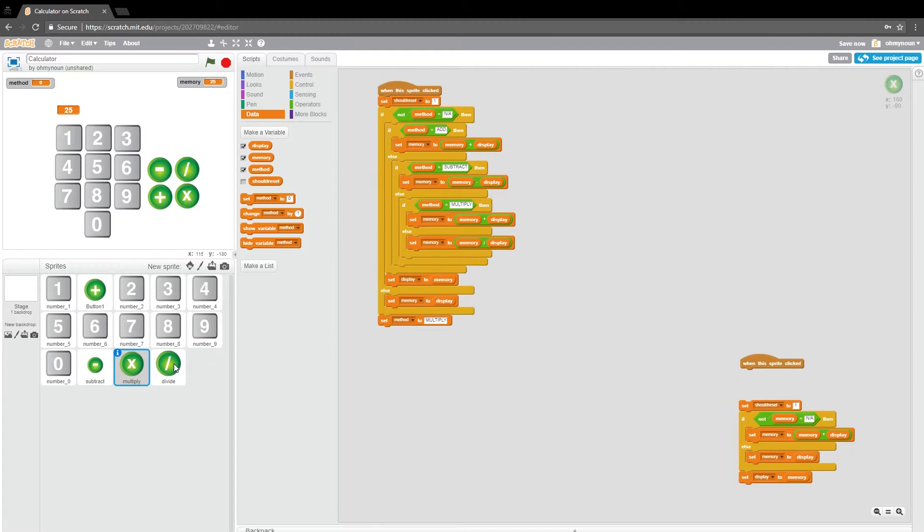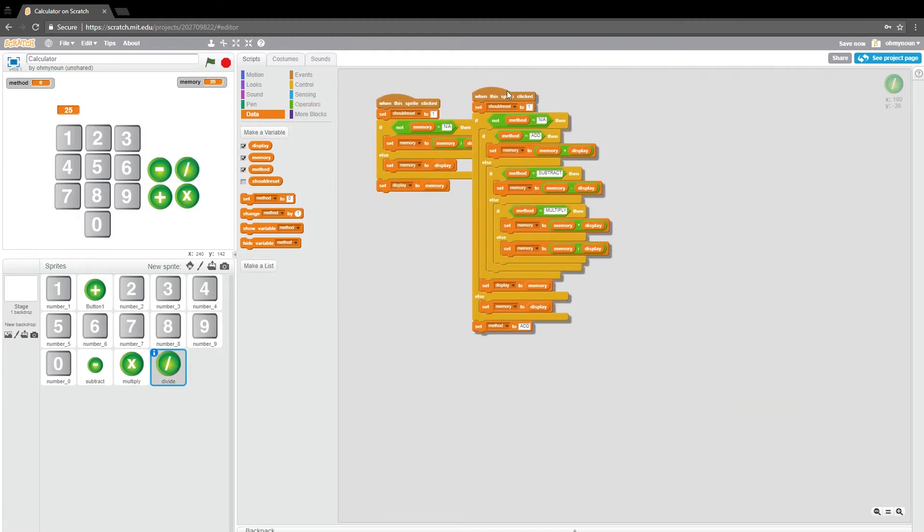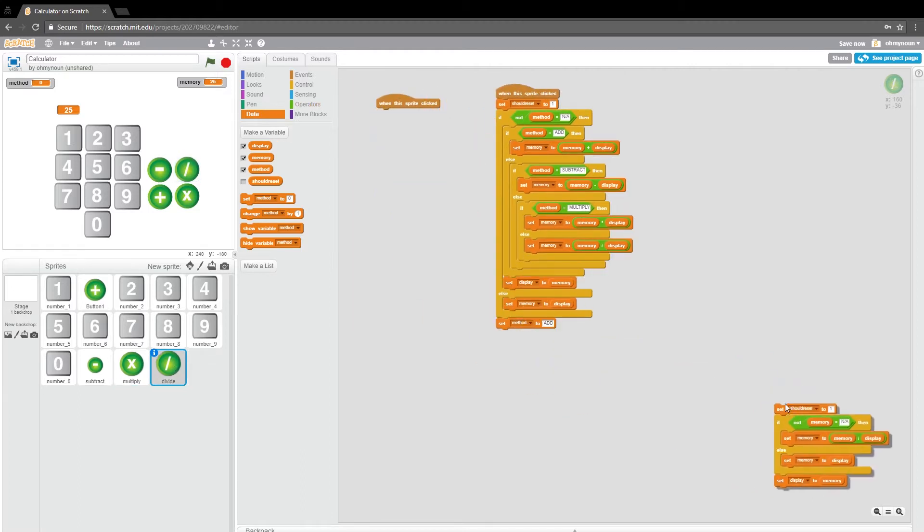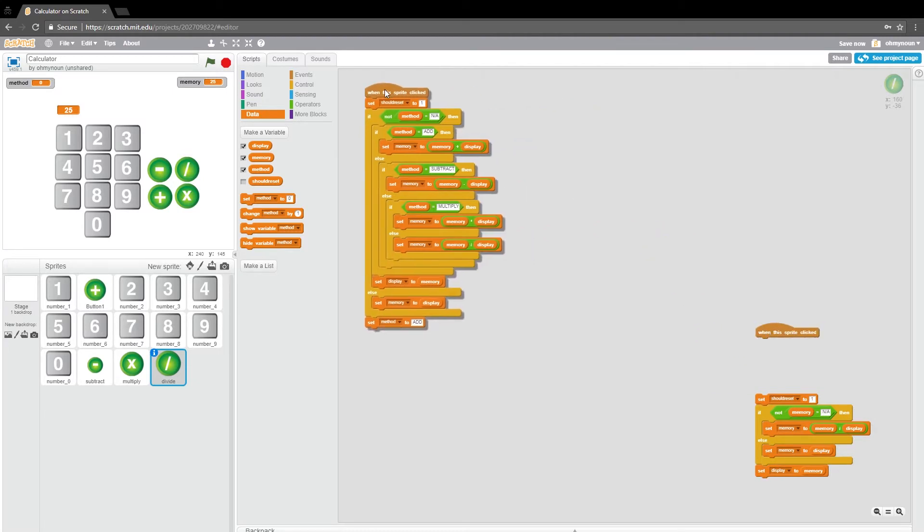And we want to tell this one to multiply. And then finally divide. Now remember the division does not actually get checked. But we are going to set it to divide. So if we were to look at the method variable here, we should still see that it's saying we were told to divide.